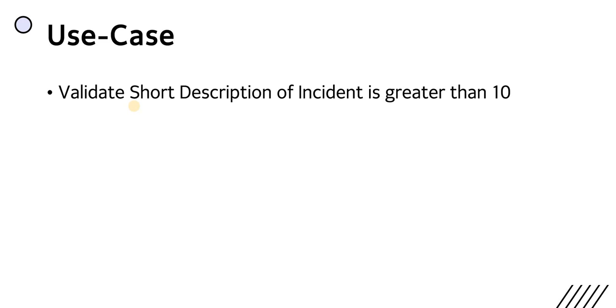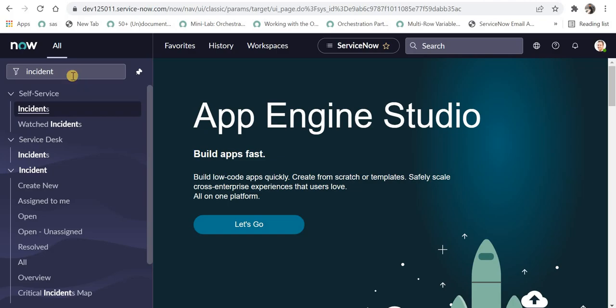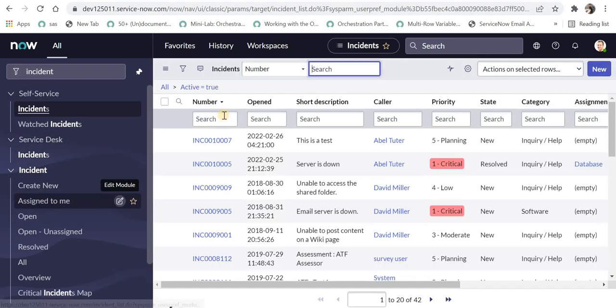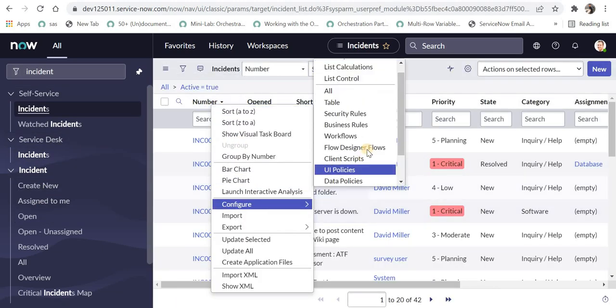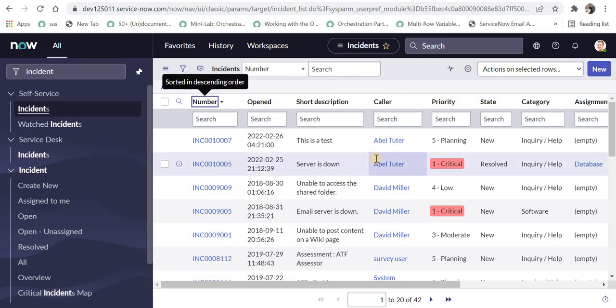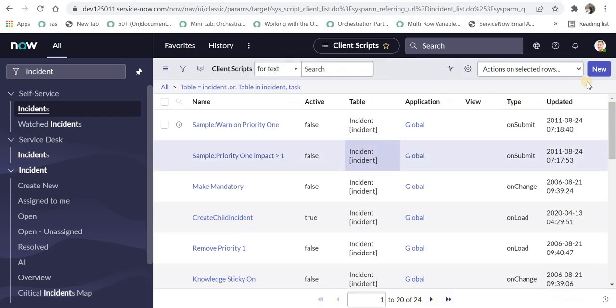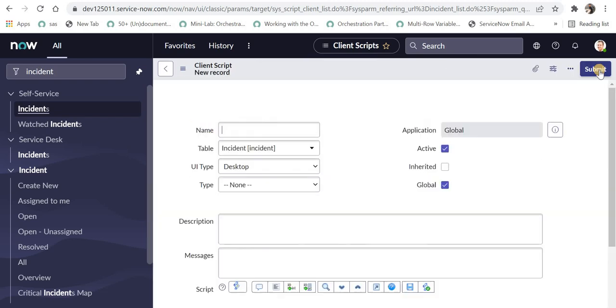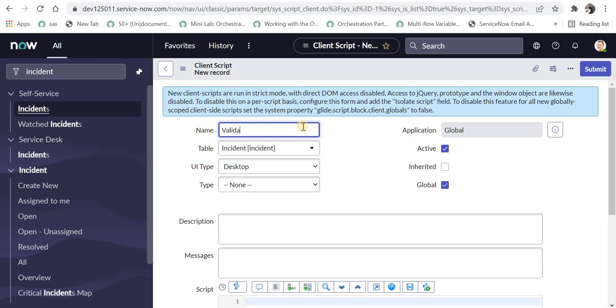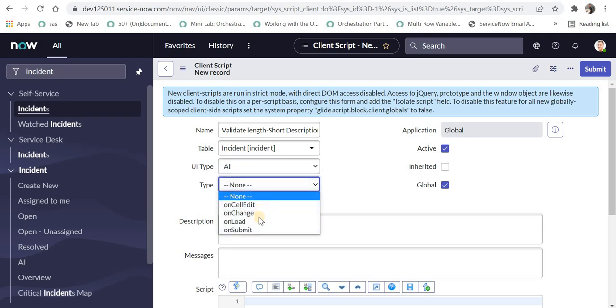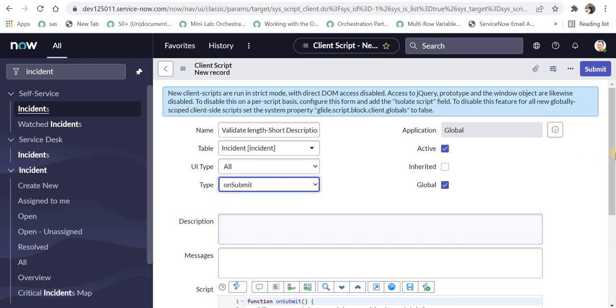Let's quickly jump to ServiceNow to see that. We are in ServiceNow. Now we'll go to any list of incident, we'll right-click on any of the header and configure client scripts. And we will write a new client script altogether. I will name the client script as validate length and maybe short description. And then we have to write it on table incident, UI type can be all, portal, or desktop. We'll select all and the type would be on submit.